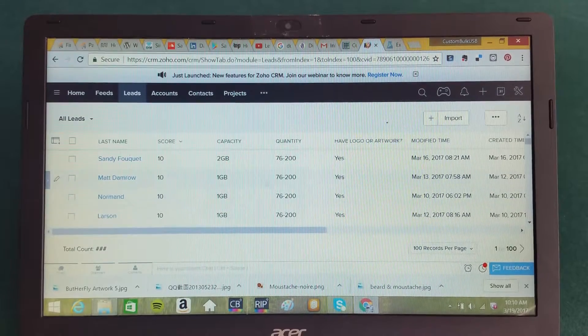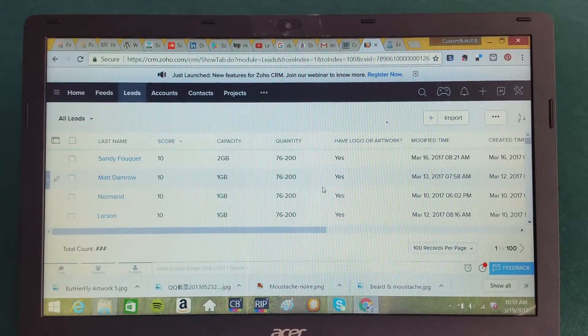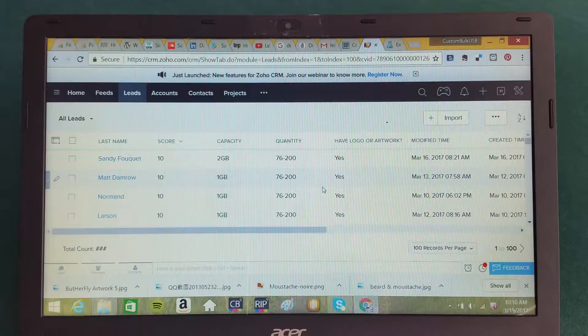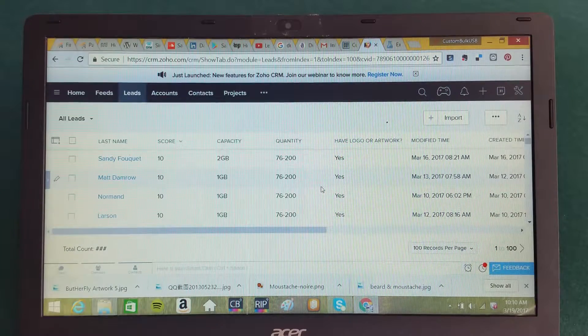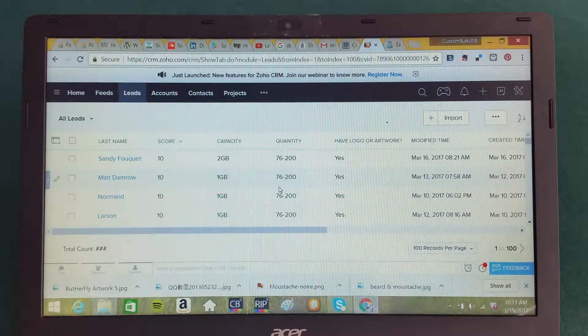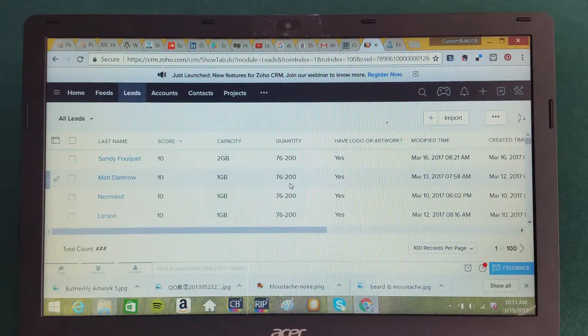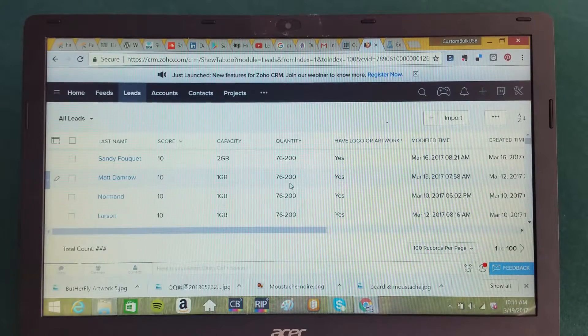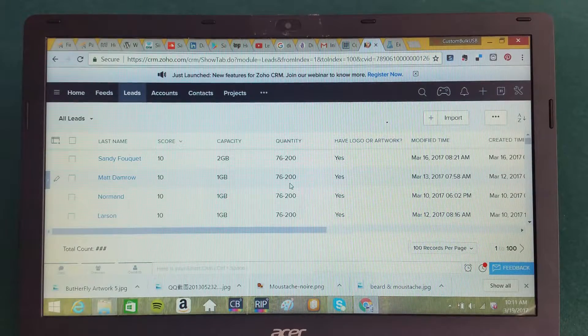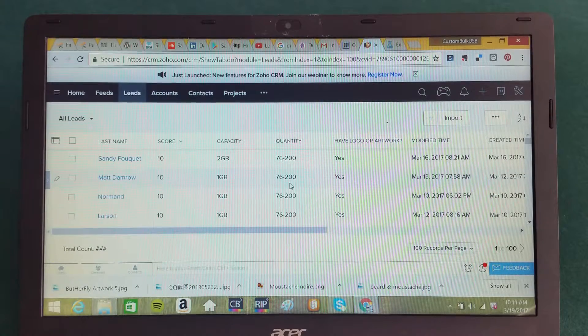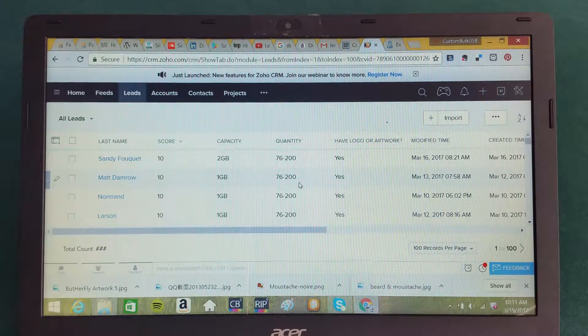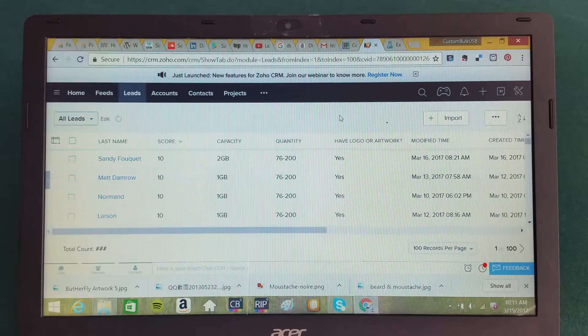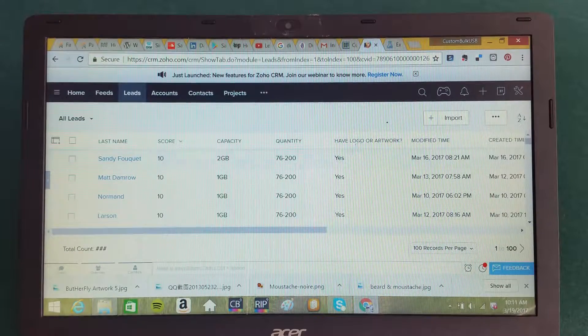the scoring that is being done with this machine learning algorithm is accurately predicting the types of clients that they would say have a higher probability of closing. That obviously puts you in a position to use your resources in the most efficient manner whenever you're going after client leads in order to close a sale.